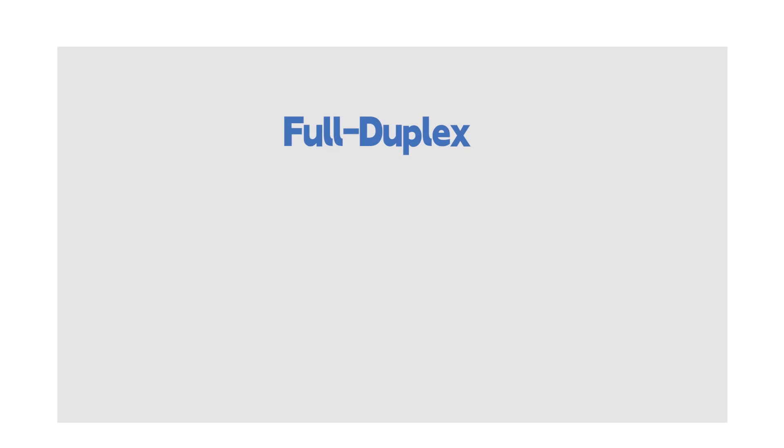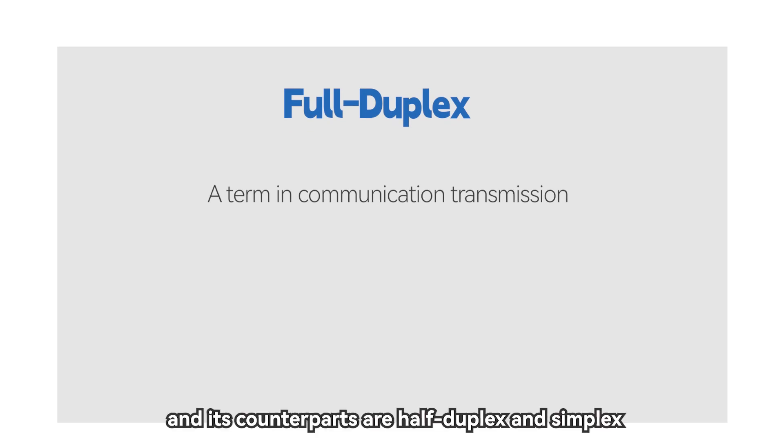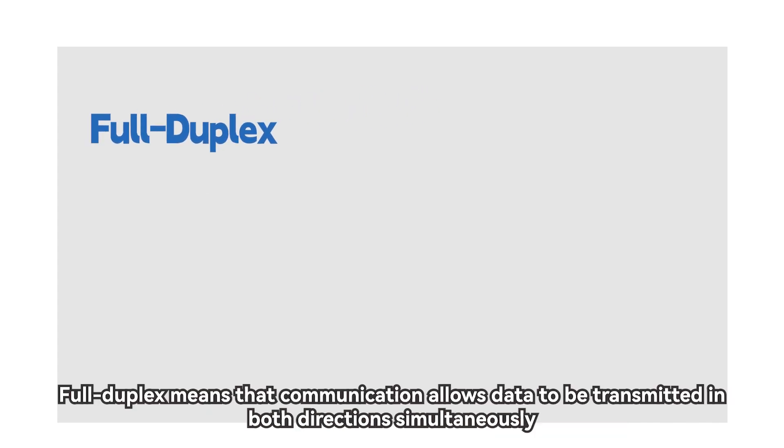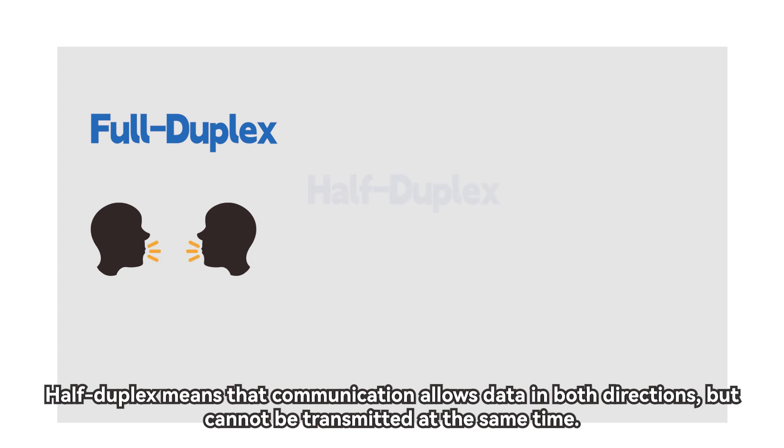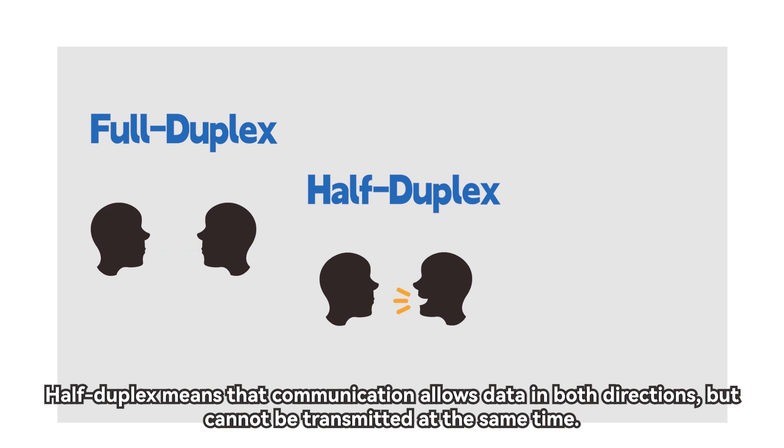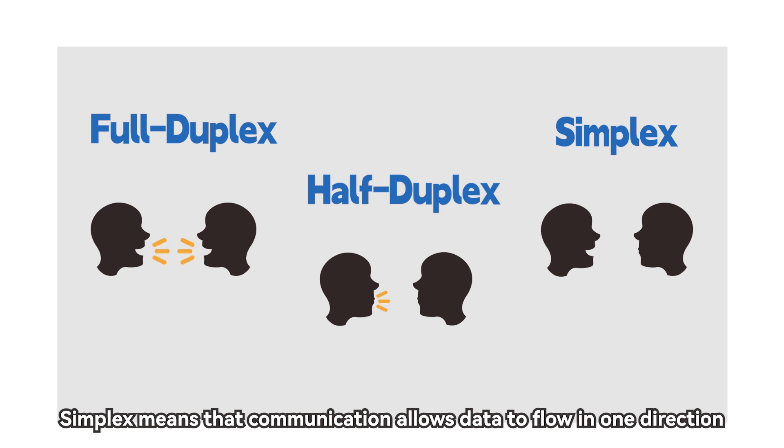Full duplex, a term in communication transmission, and its counterparts are half duplex and simplex. Full duplex means that communication allows data to be transmitted in both directions simultaneously. Half duplex means that communication allows data in both directions but cannot be transmitted at the same time. Simplex means that communication allows data to flow in one direction.